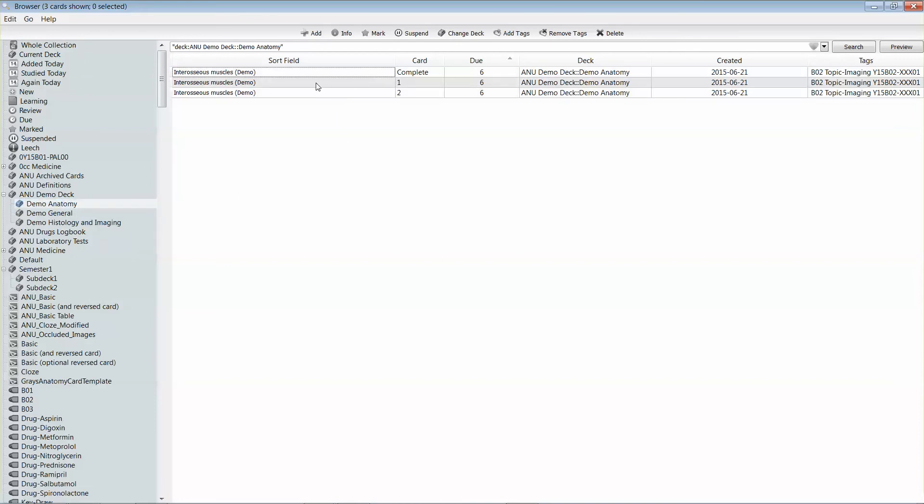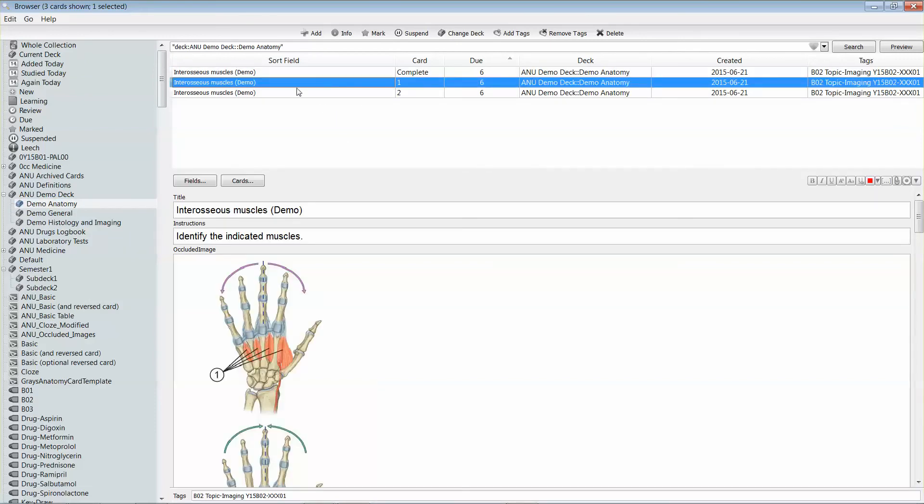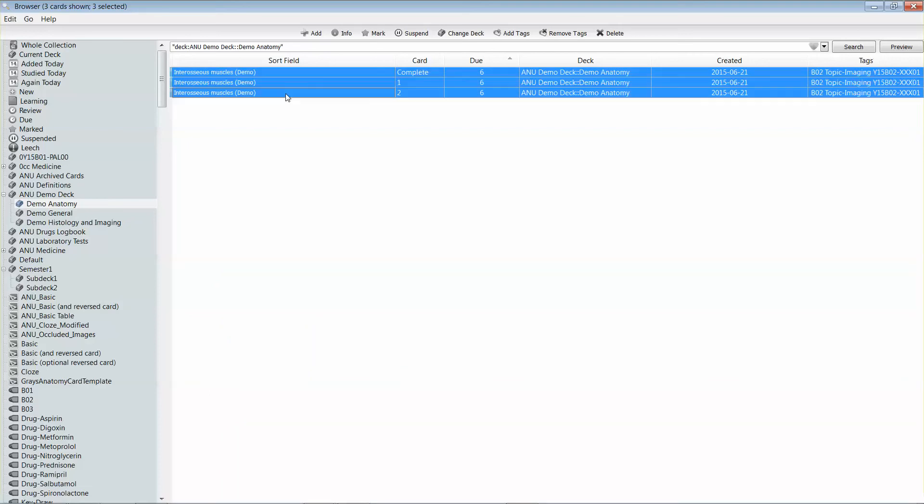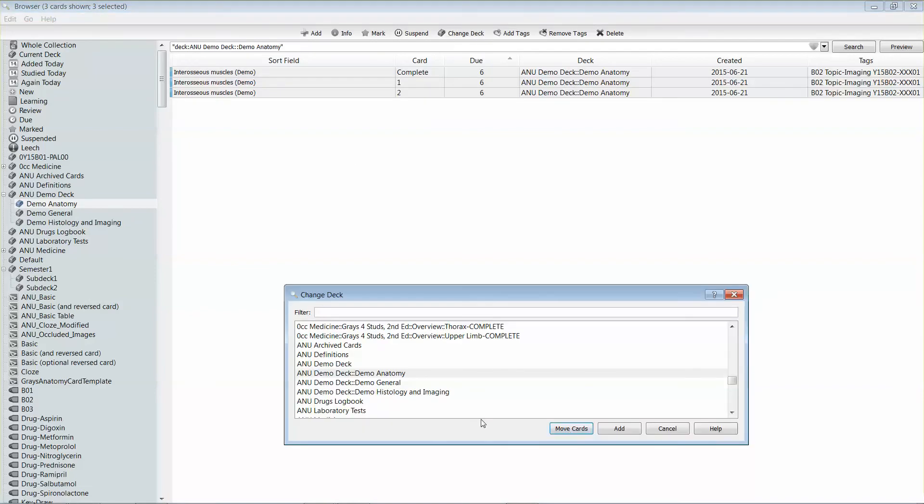If I want to move one or all of those cards, I can select all of the cards by selecting the top one, hitting shift, and then selecting the bottom one. What I need to do is pick change deck from the menu along the top, and then tell Anki where I would like to move the cards.